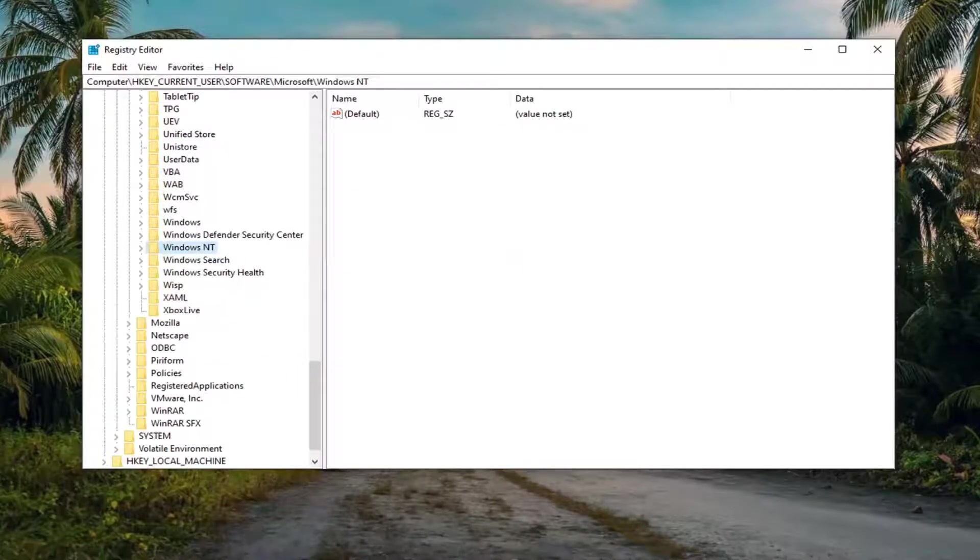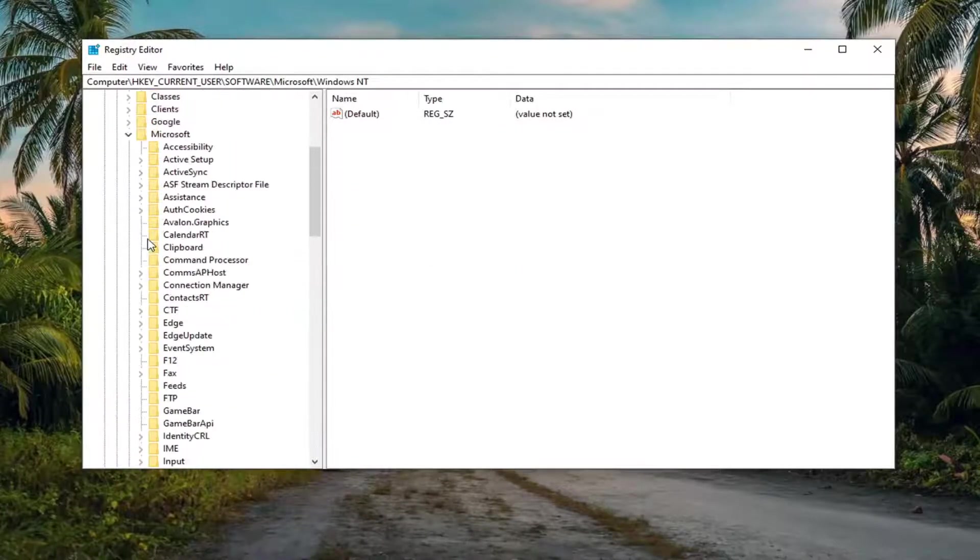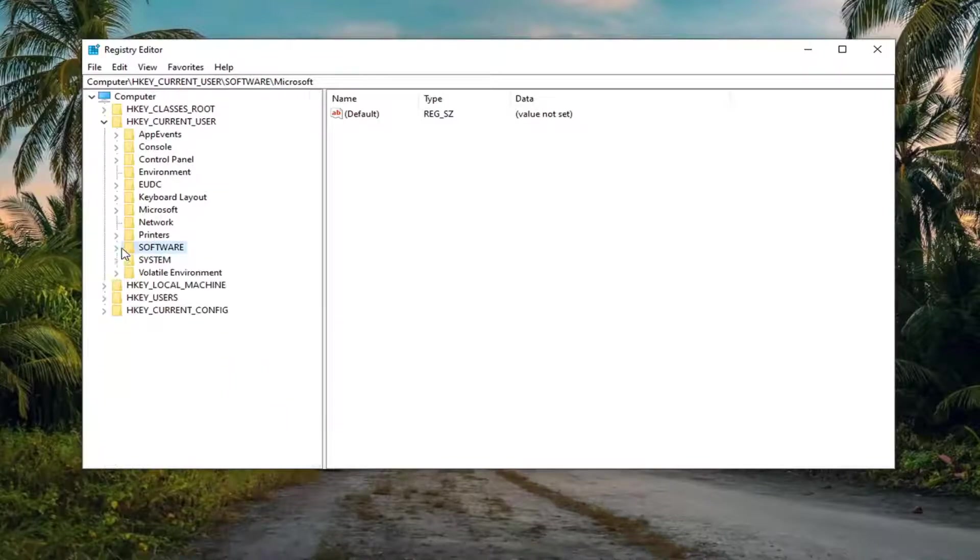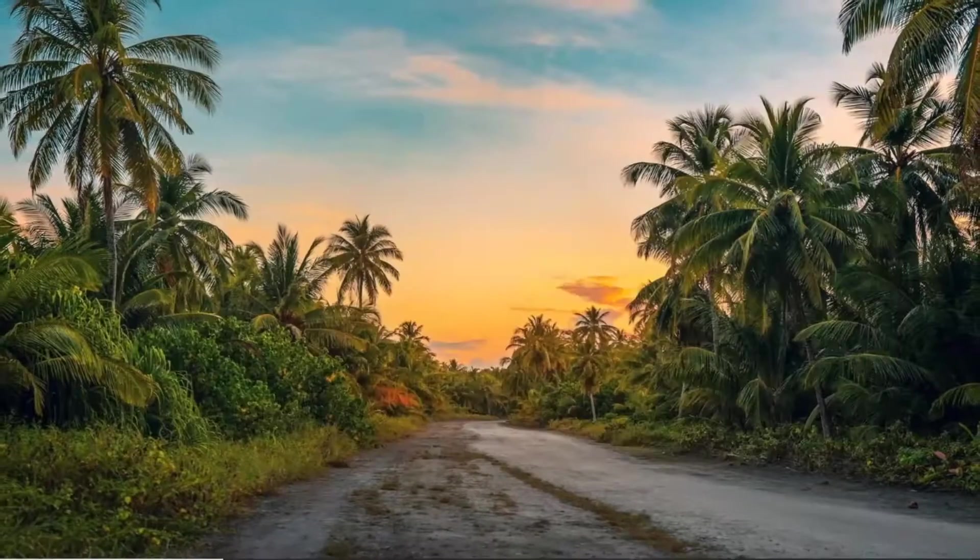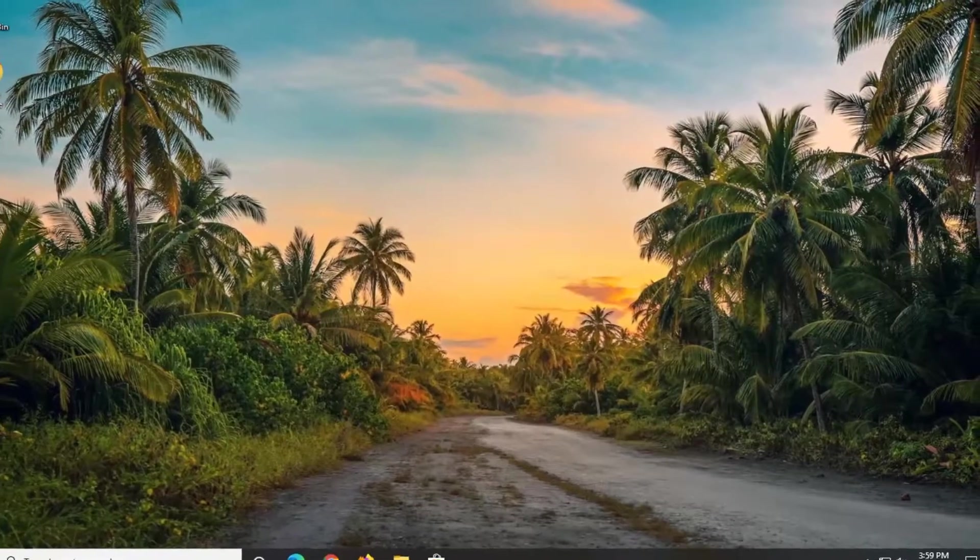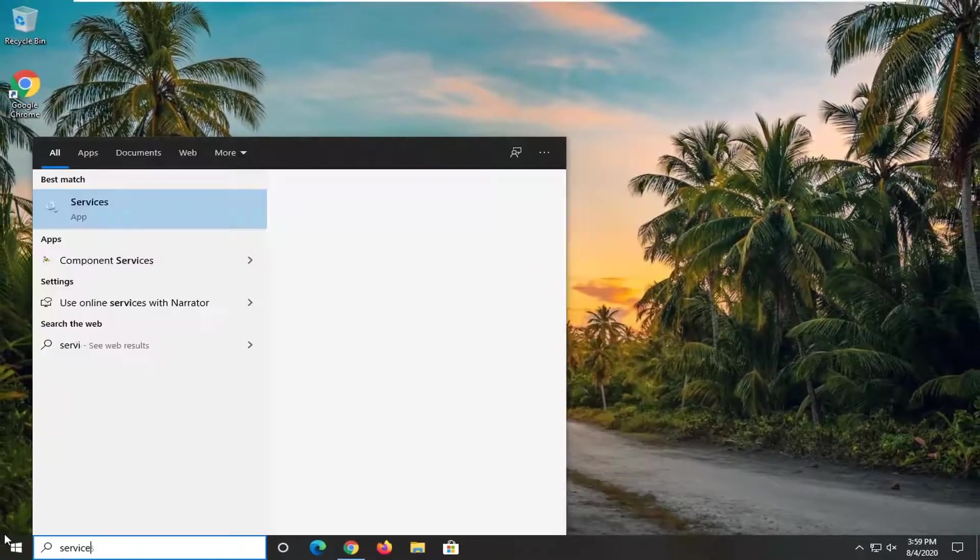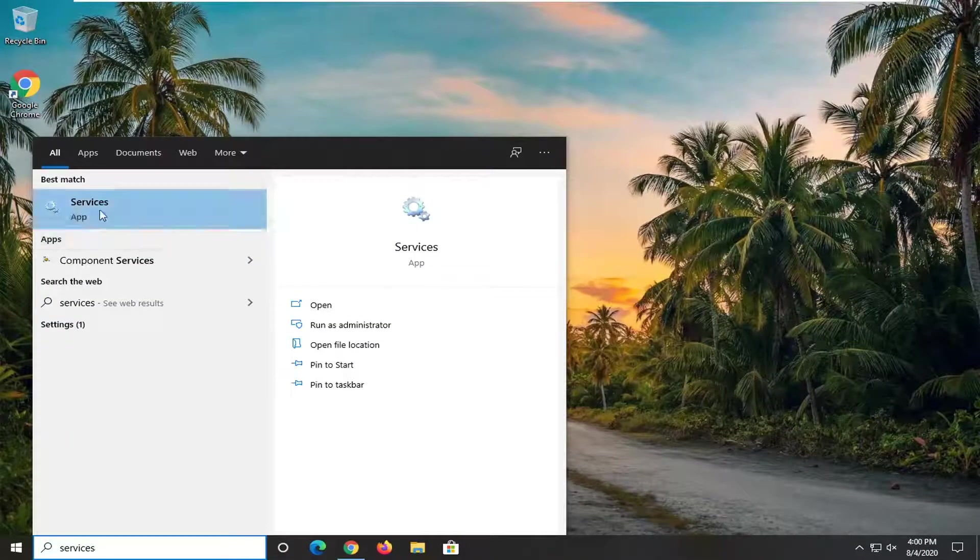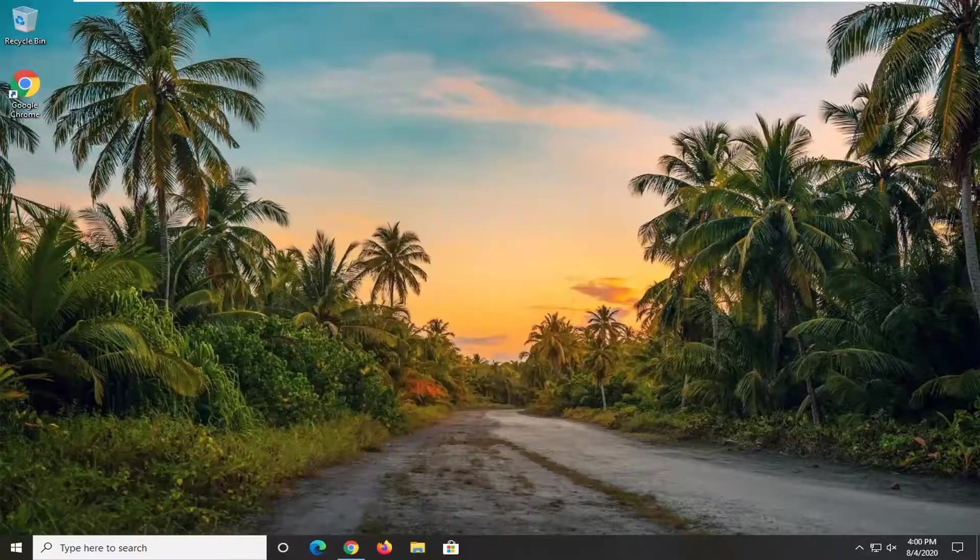I would suggest restarting your computer at this time as well. Once your computer has restarted, we're going to open up the start menu. Type in services. Best match should come back with services listed directly above app. Left click on that.